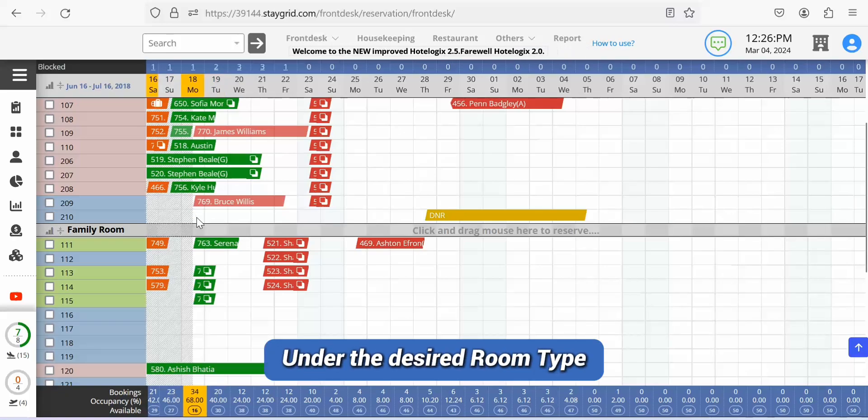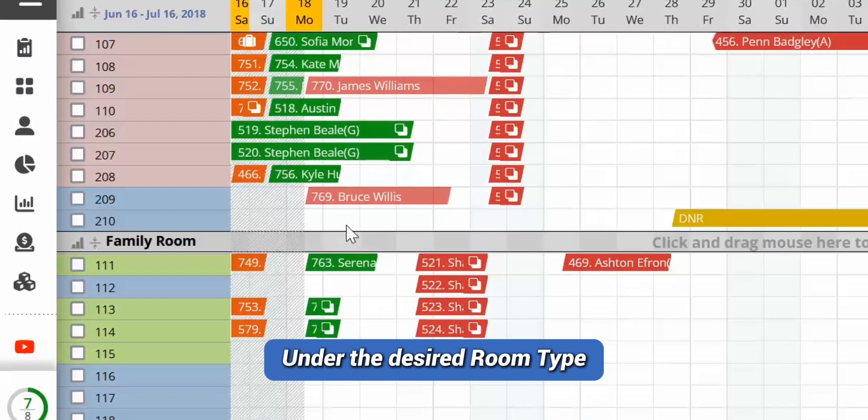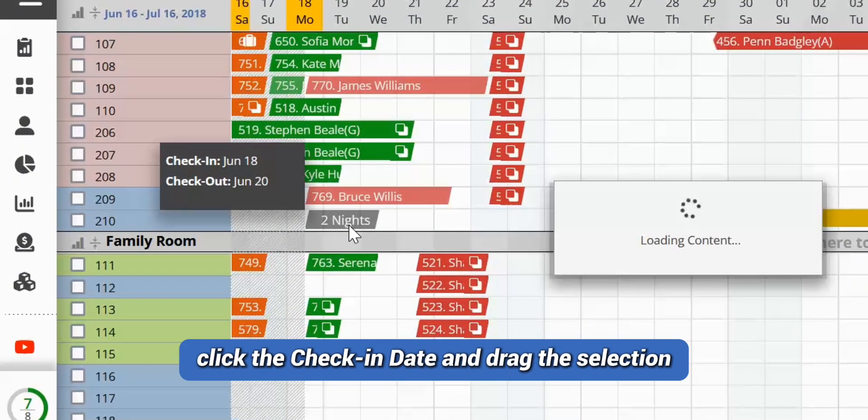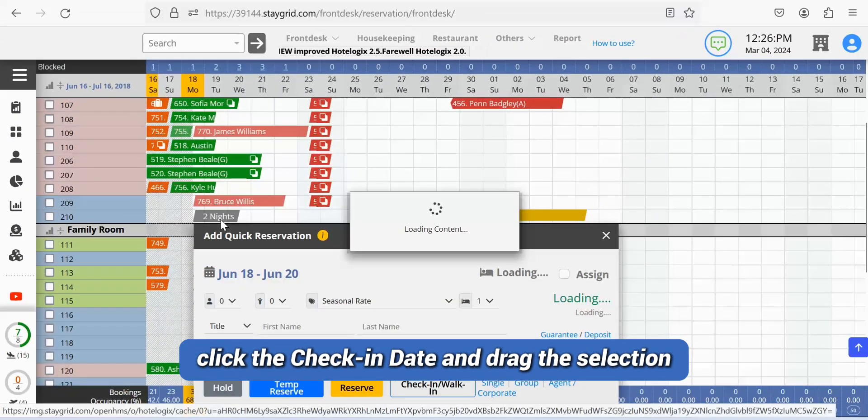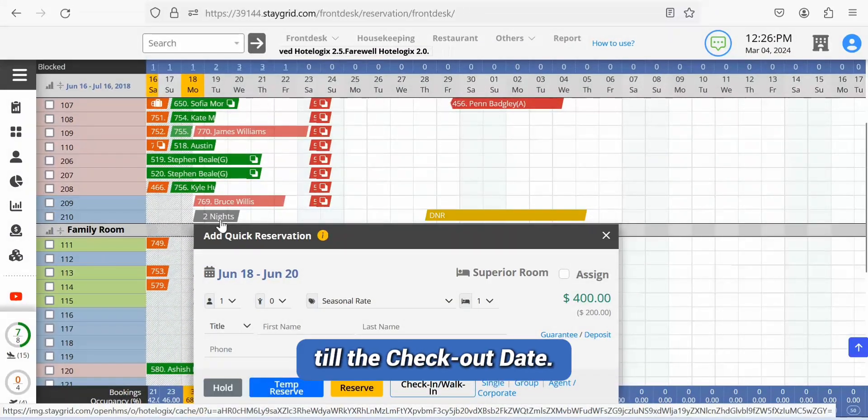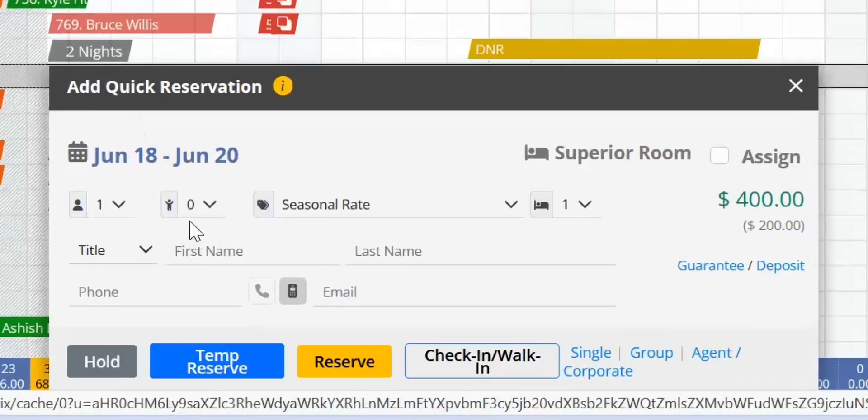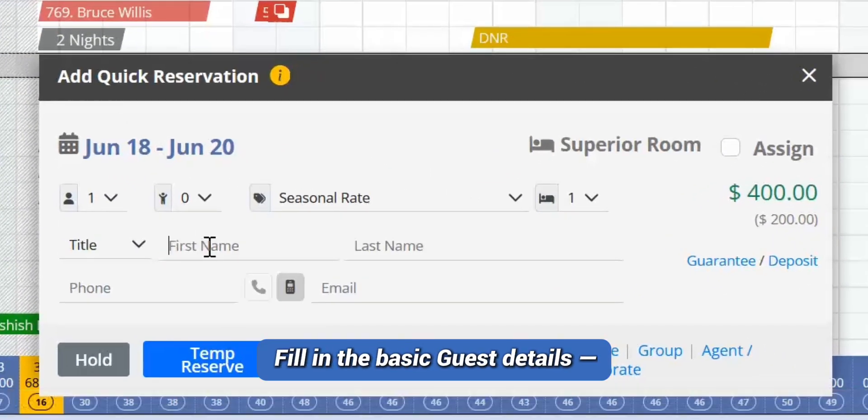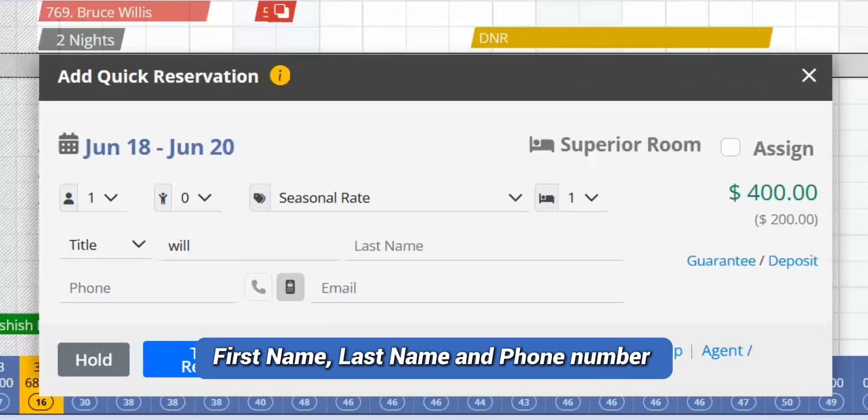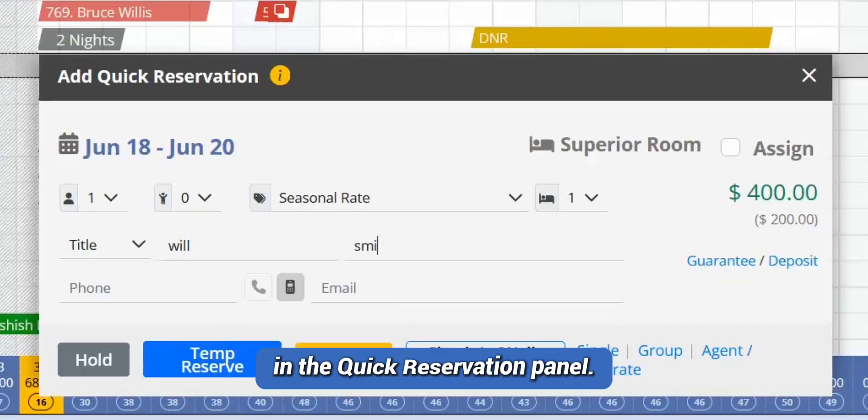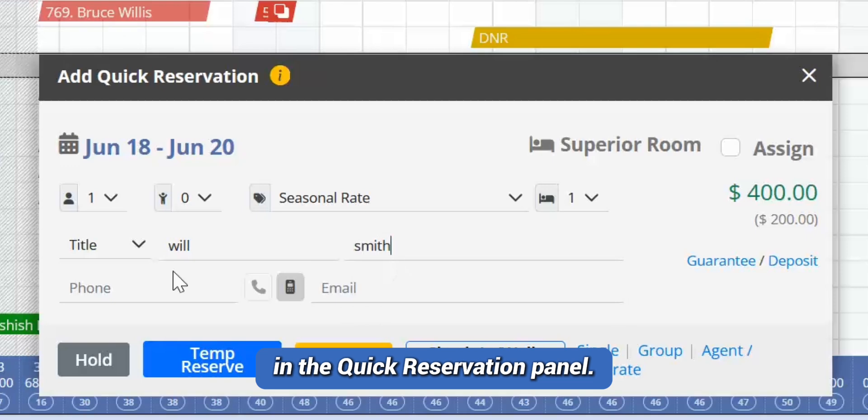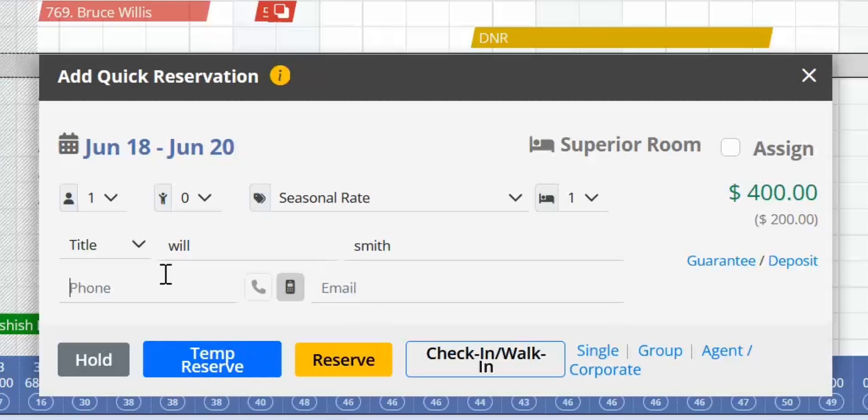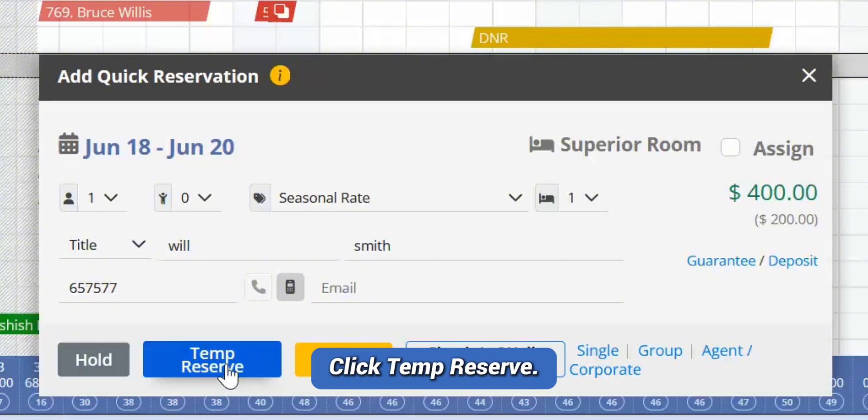Under the desired room type, click the check-in date and drag the selection till the checkout date. Fill in the basic guest details: first name, last name, and phone number in the quick reservation panel. Click temp reserve.